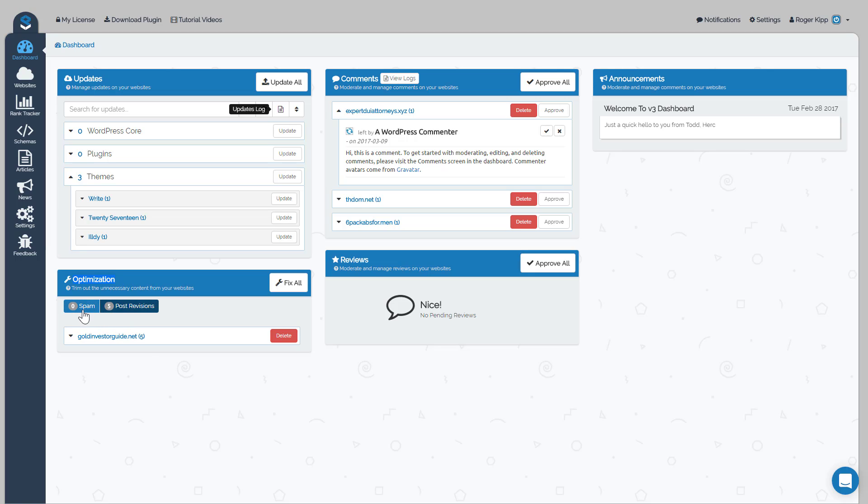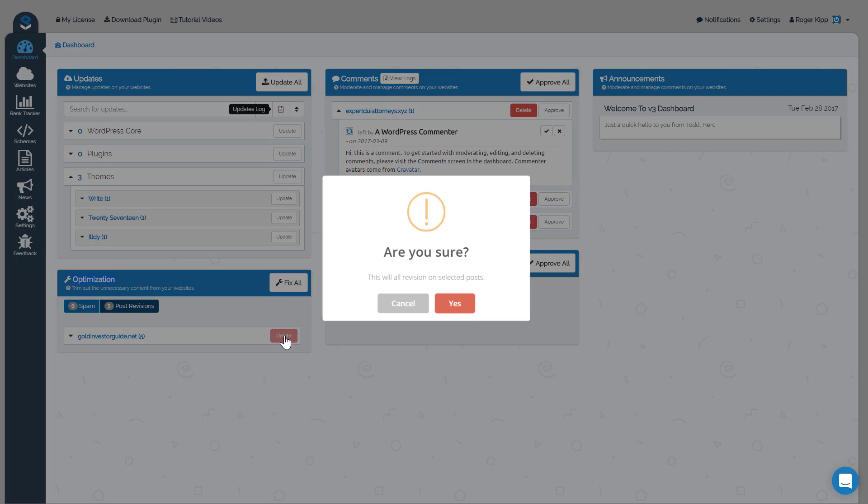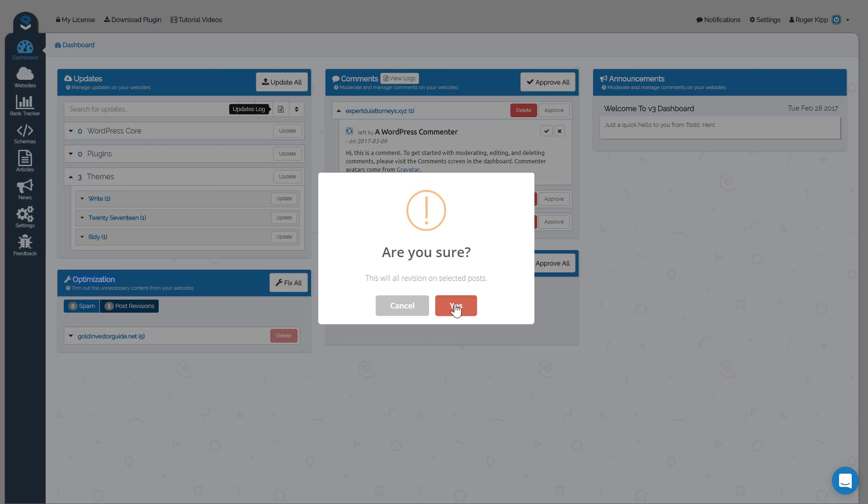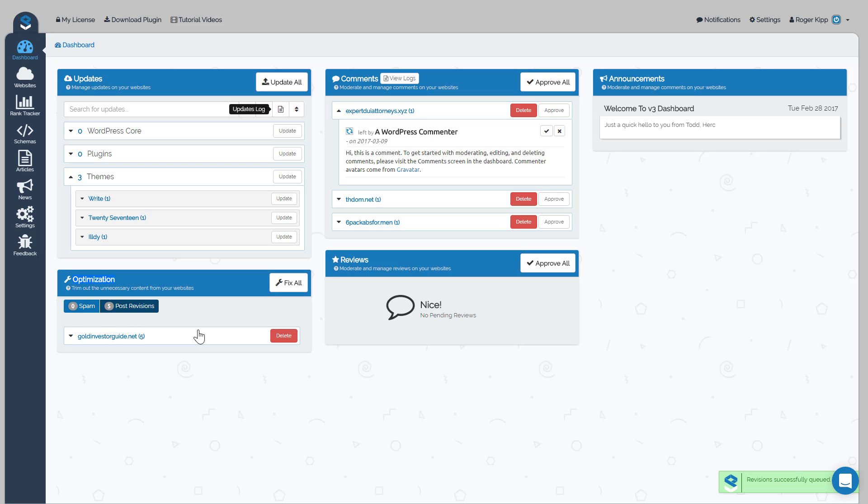So this is really just to help you clean up your blog. Any comments that do get automatically marked as spam will show up here, and then post revisions, what those are is as you're working in posts and pages in WordPress, as it's auto-saving things for you, those are called post revisions. But if you're okay with the final revisions that you have, the final post, then you can go on and delete all your post revisions if you wish, and that'll just help you run a cleaner, lighter website, so it's just easier on your hosting.